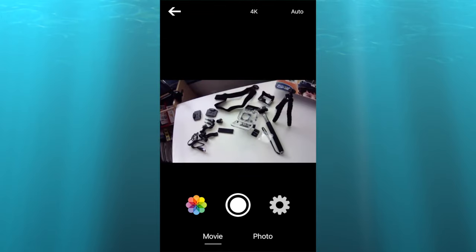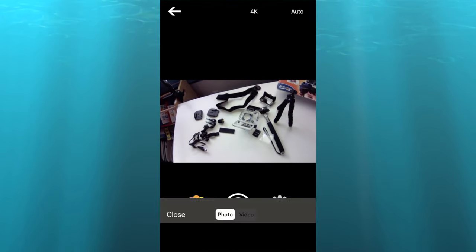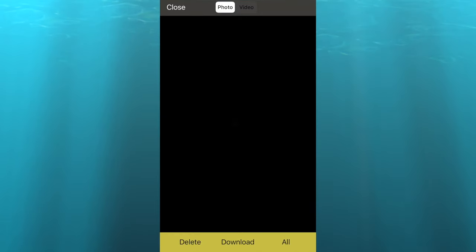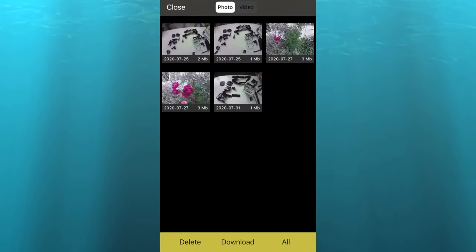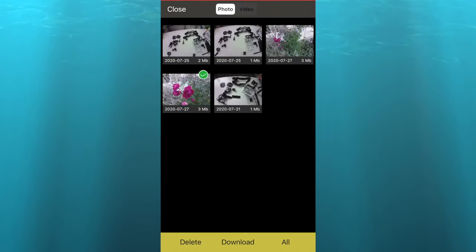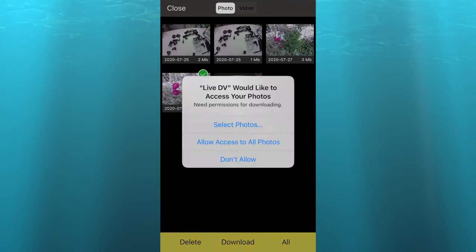To view the media files on your phone, click on the color wheel, select the file you want, and click on download. Allow access to your photos.